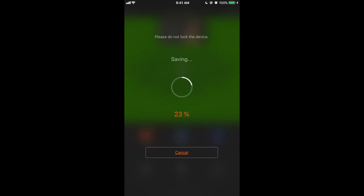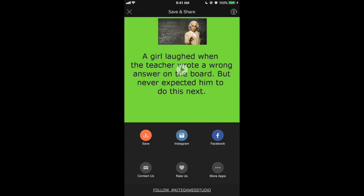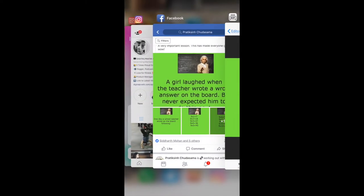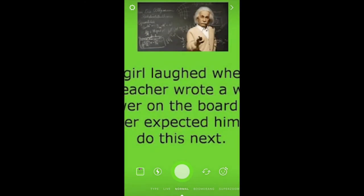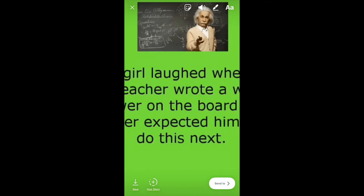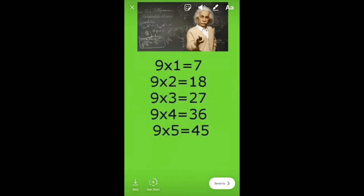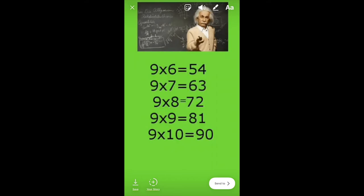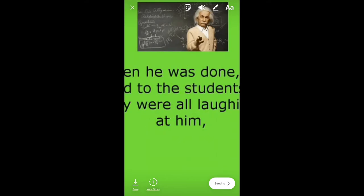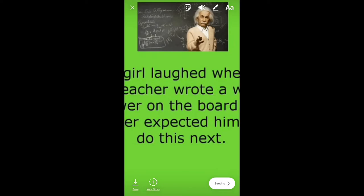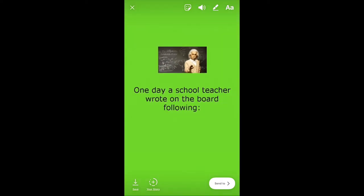Click next, then save — select High quality so it saves in the highest resolution possible. Make sure you don't lock the device while it saves. Now go to Instagram and try to post that as a story. But the video is 47 seconds, and an Instagram story is only 15 seconds per segment, so you'll need to crop it into pieces — dividing 47 by 15 gives you four pieces of content.